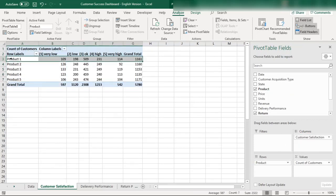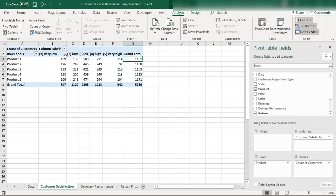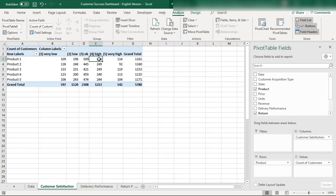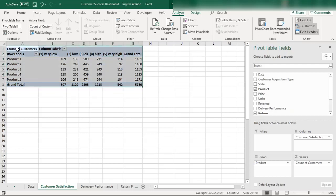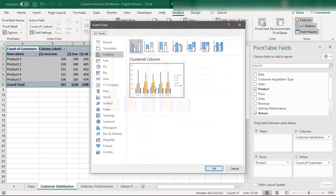The multi-level pivot table shows that in Product 1, the total number of entries is 1,161 — with breakdowns for very low, low, okay, and high customer satisfaction. You can find which product is performing in the high range and which has the most low customer satisfaction, allowing you to survey and dig deeper into what's happening.